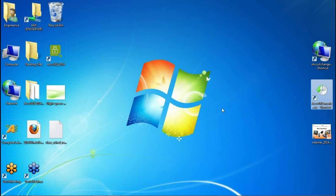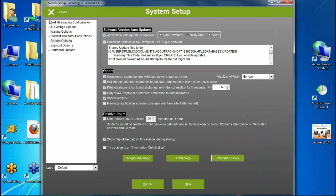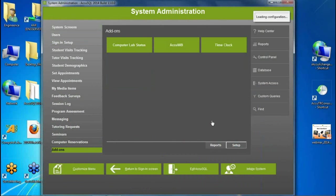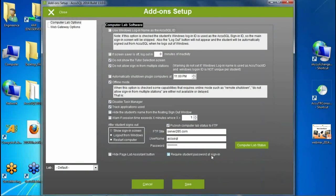Another new feature, requested by a college, is in the add-ons setup: a checkbox to require student password at sign-in for the computer lab plug-in. Previously, the computer lab plug-in — which makes every computer in a lab its own sign-in station — only required the student ID. Now you can add a second layer of security requiring both ID and password to unlock the lab computer.